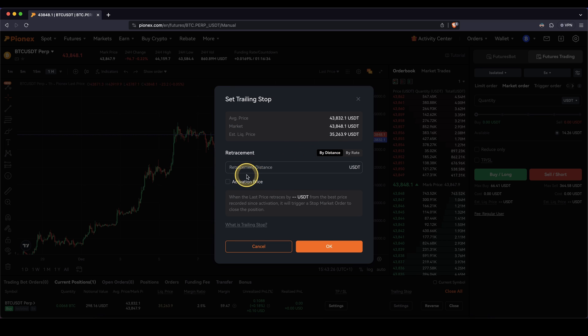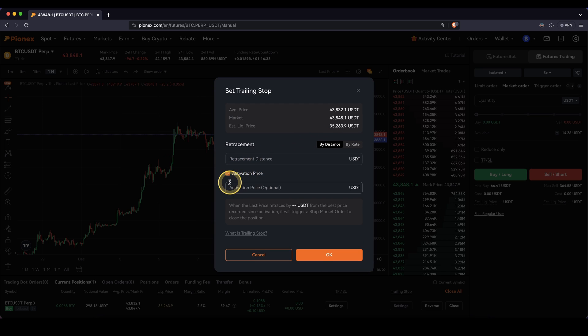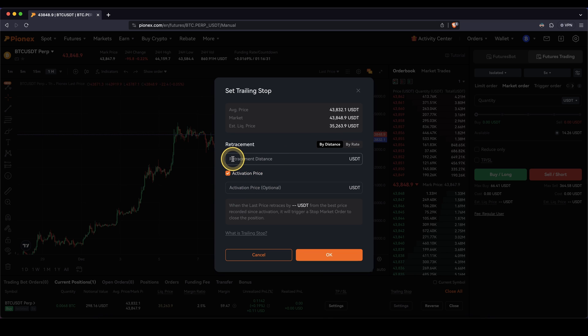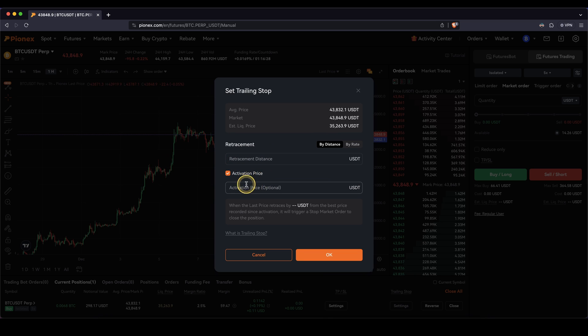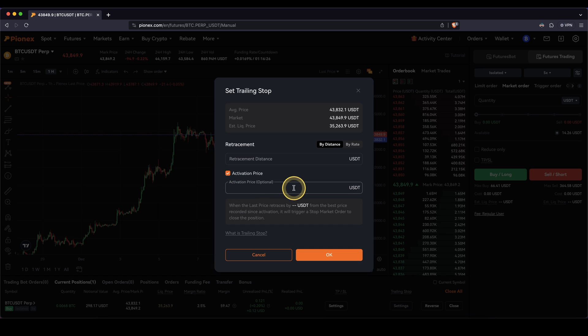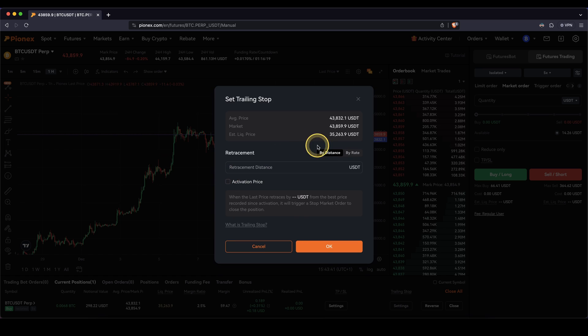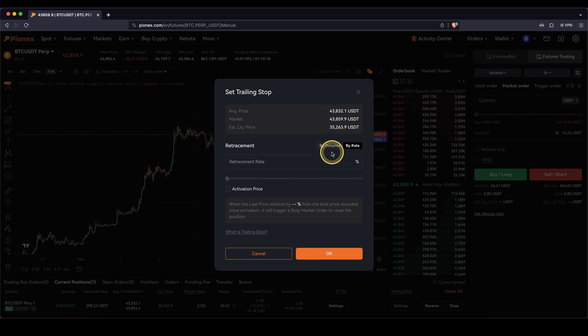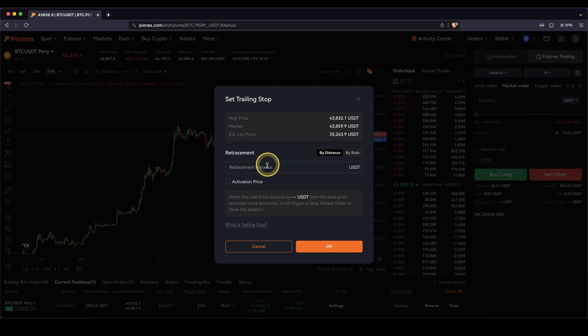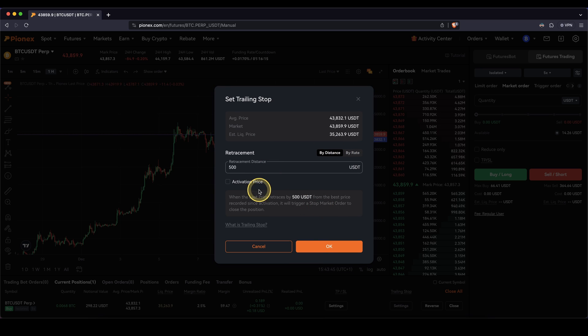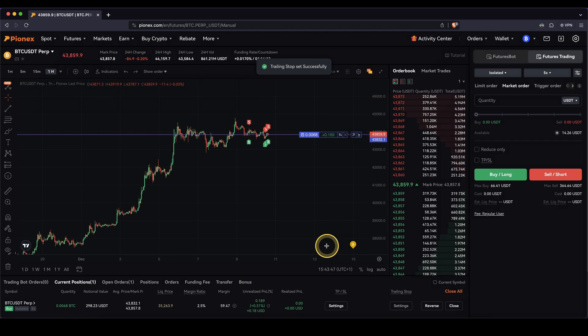And I can also add an activation price if I don't want it to be active right now, but only if a certain price is reached. I could type in this price right here and only then if this price is reached, then the trailing stop will be active. So in this case, to show you, I'm just going to use it here by distance. I'm just going to say $500, no activation price, just open it now,